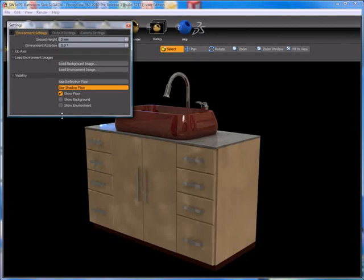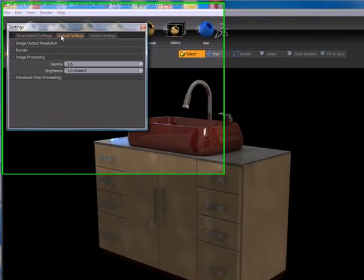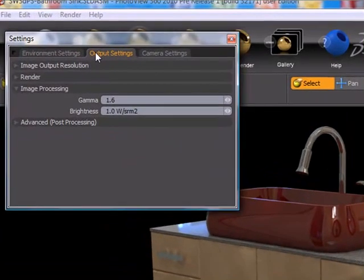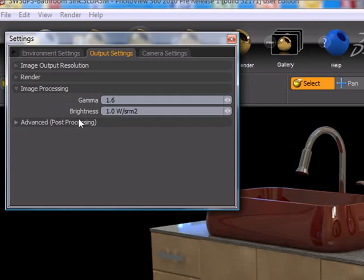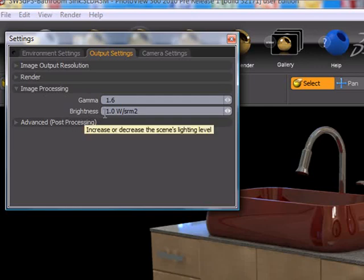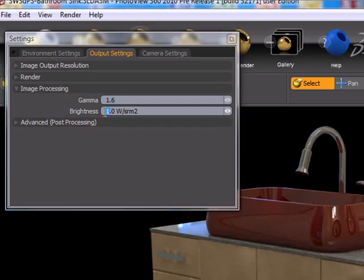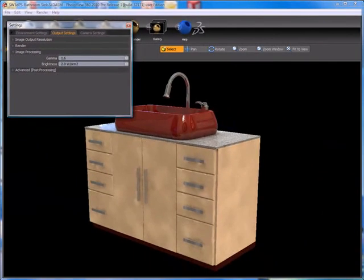So in PhotoView 360 2010, the functionality has been added to brighten your geometry if need be. If we go to the output settings tab in the settings palette, in the image processing area you'll notice we have the brightness control which has been added. By default it's set to one. If we increase that brightness number, we'll go to two. You can see that that affects the brightness of our product.